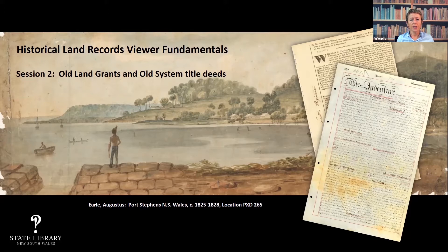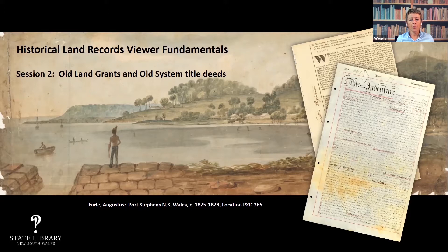Today I'm going to take you through the old system title deed documents that you can find on the HLRV. I should qualify that by saying I'm going to focus on the two major datasets, because we don't have time to cover everything. These are very large datasets and certainly a very good starting point if you're searching for old system land.